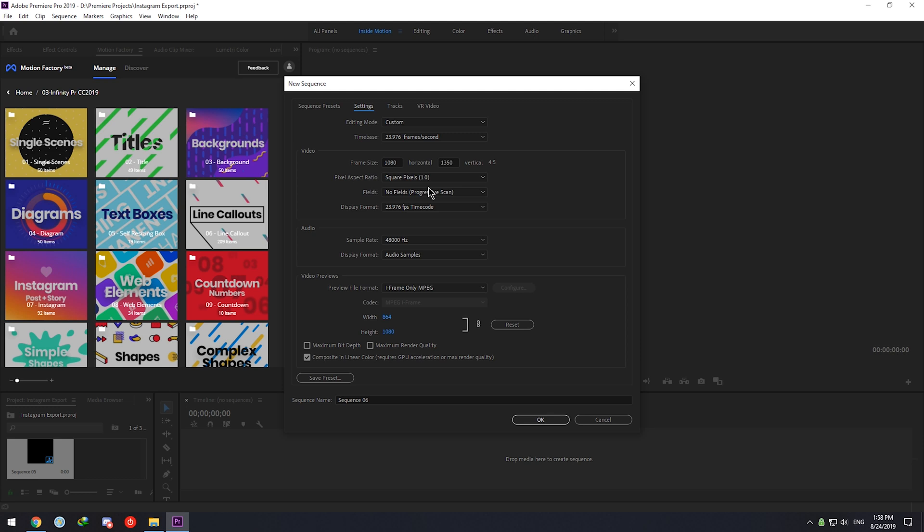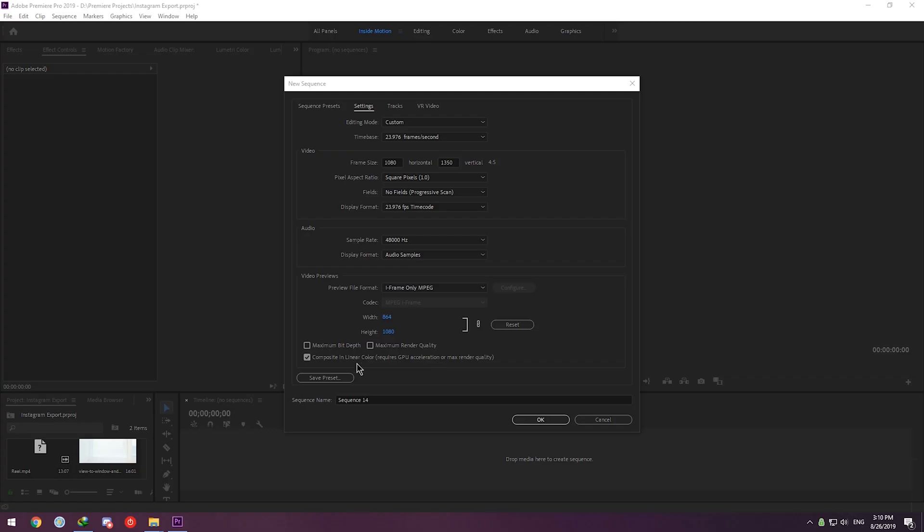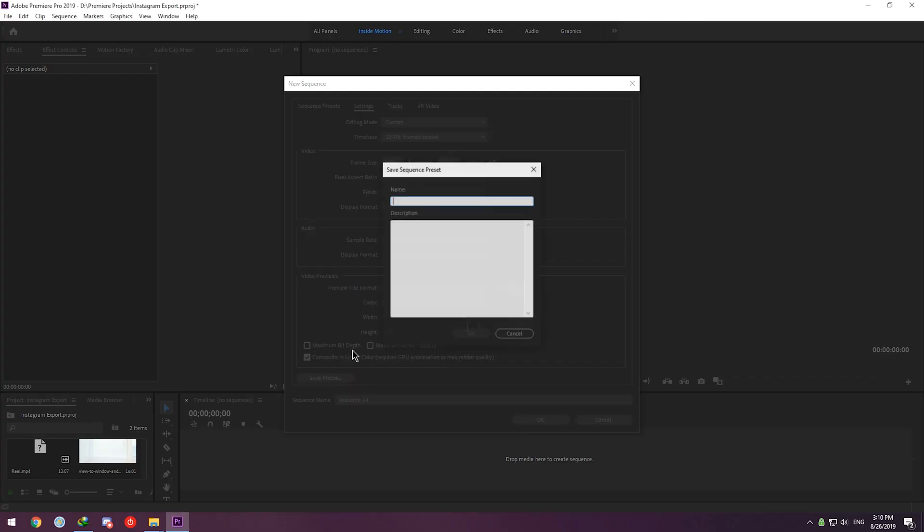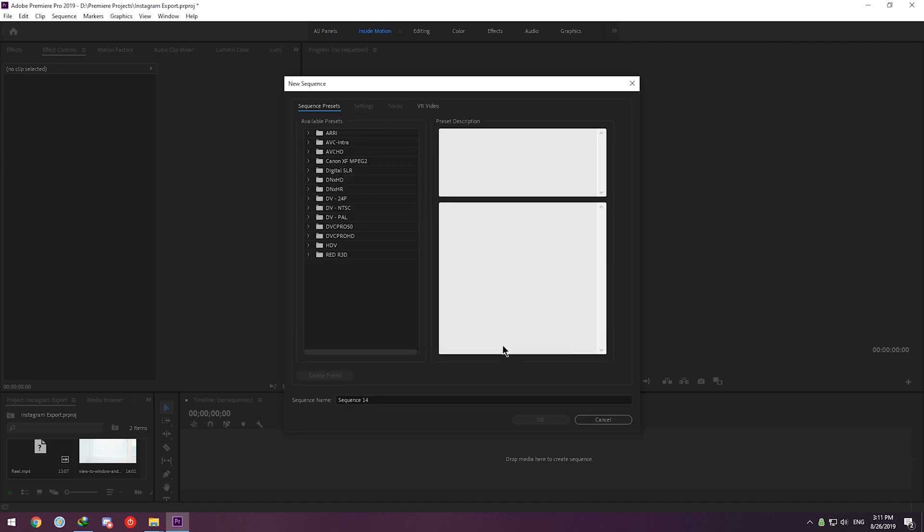And for Fields we will choose No Fields. The rest is fine and needs no change, so we will be saving this as a preset for future use. I'm gonna name it Instagram 4x5. So you can see the aspect here is already set to 4x5.